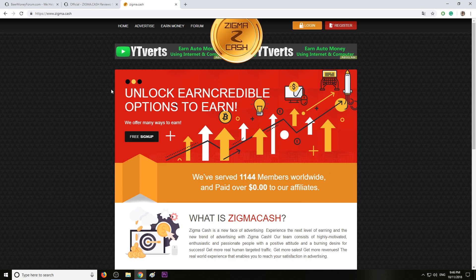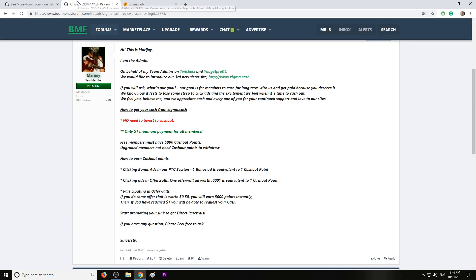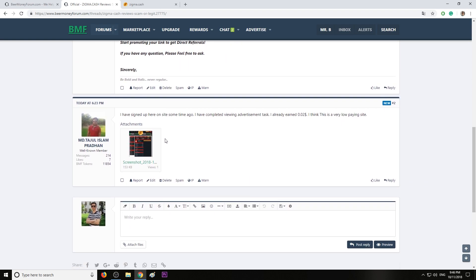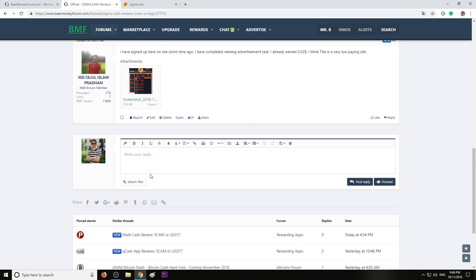What I suggest is check the first link in description. A lot of people will hop in on Beer Money Forum.com review for sigma.cash and leave their experience, leave their opinion about this program. And you can decide after that if you want to give it a try to this website.